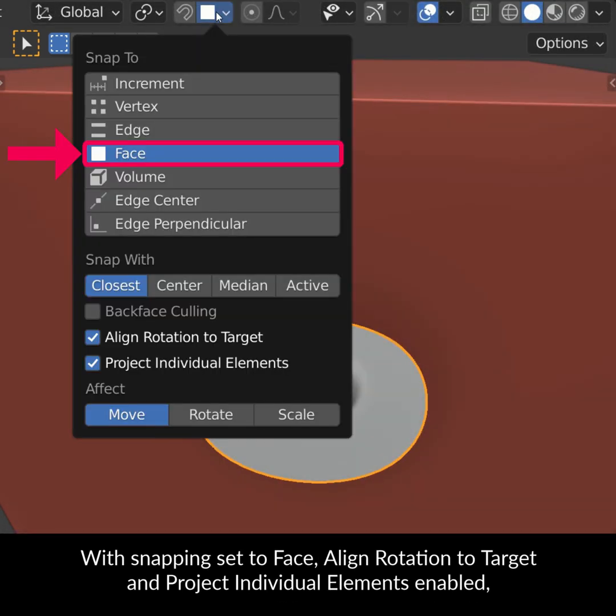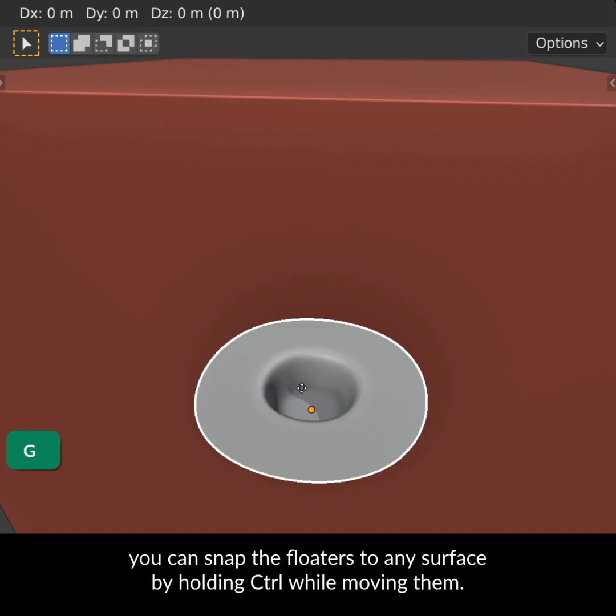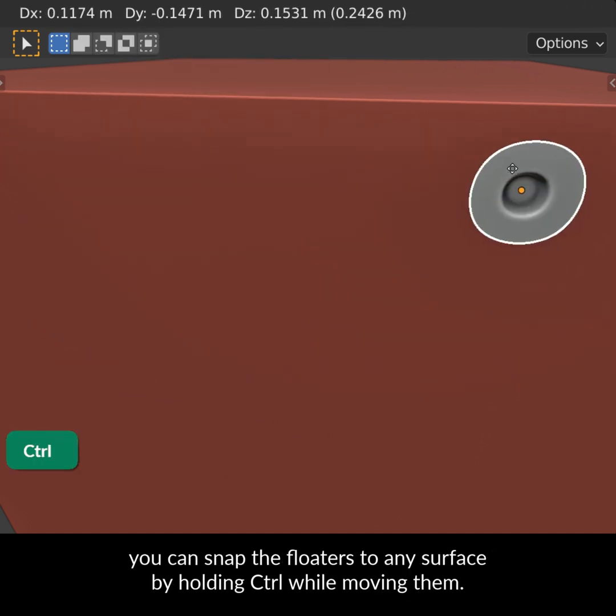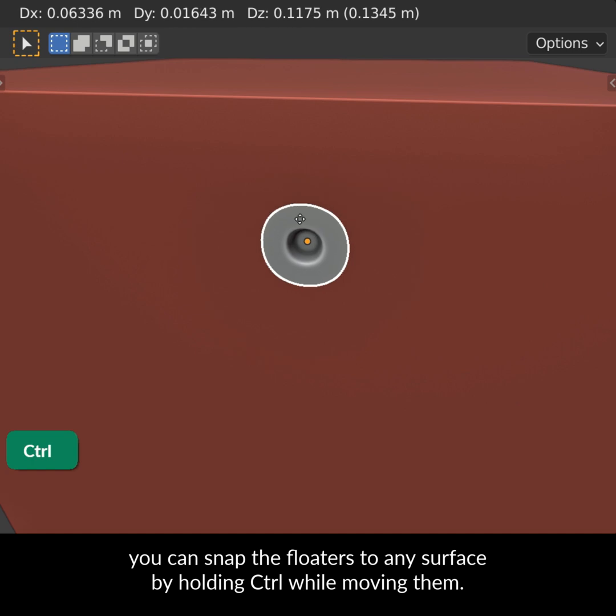With snapping set to face, align rotation to target and project individual elements enabled, you can snap the floaters to any surface by holding control while moving them.